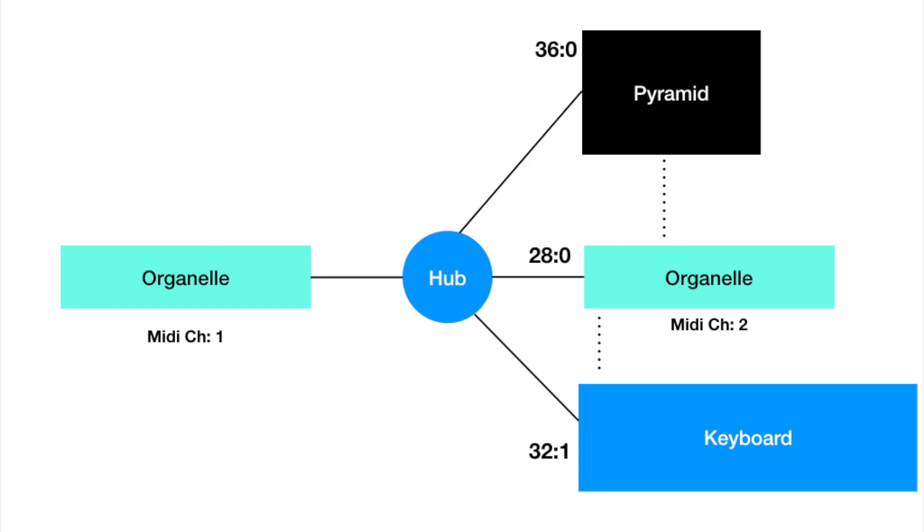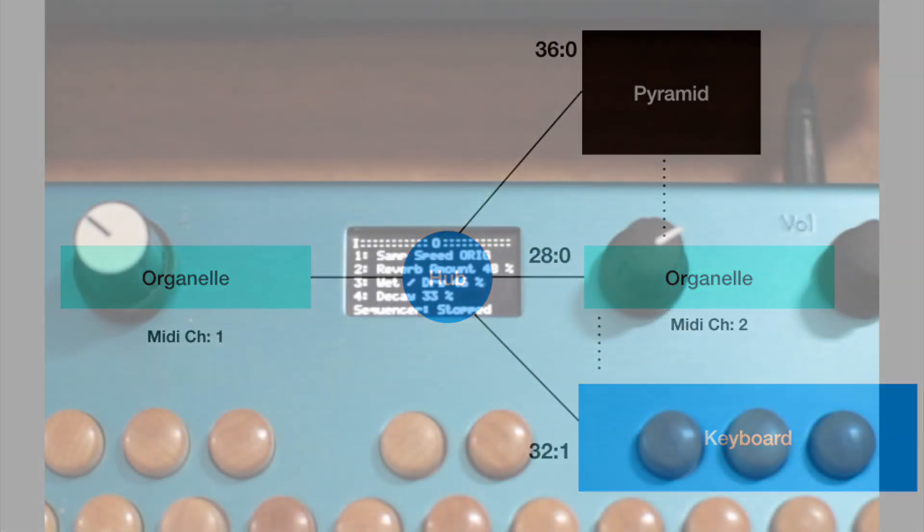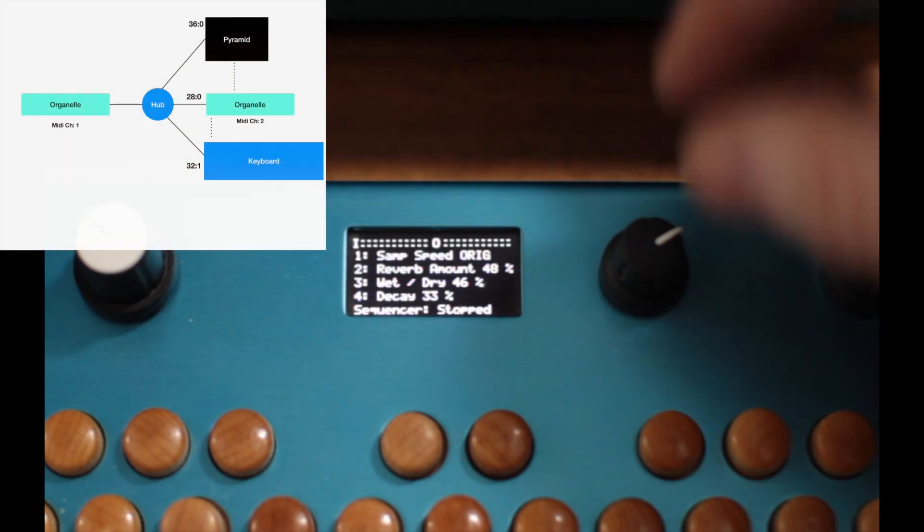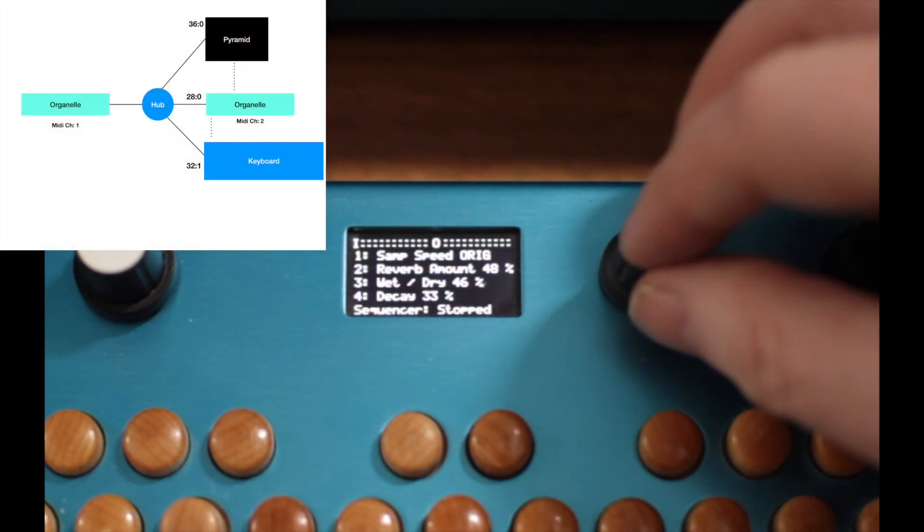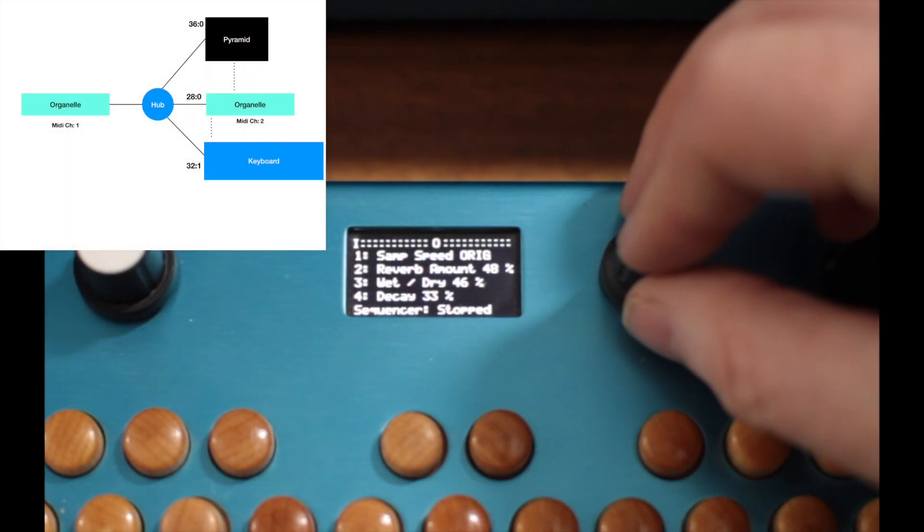a Pyramid sequencer, and a Virus TI, but for this purpose it's just a keyboard. So now let's start looking at how to configure this.